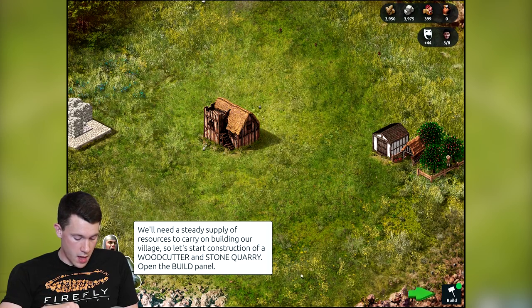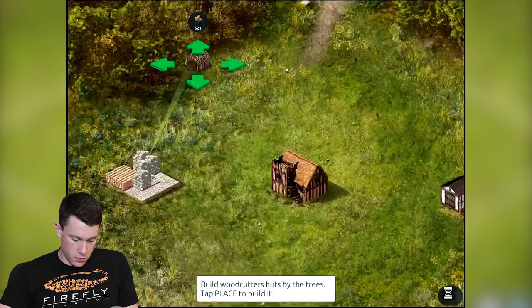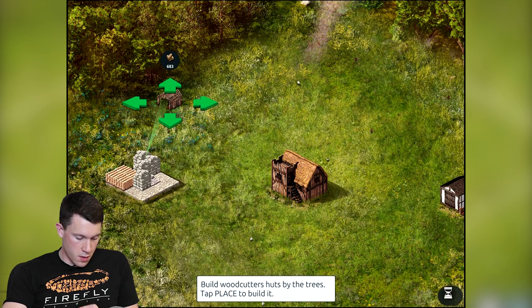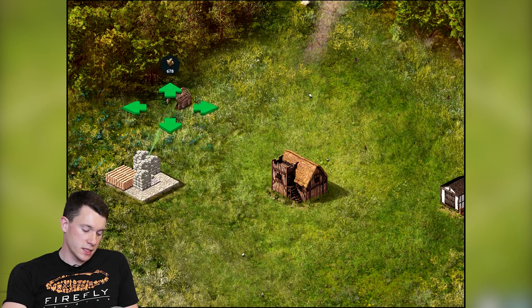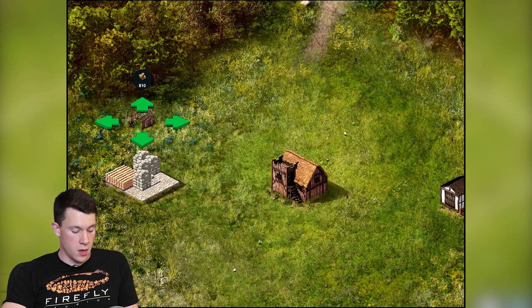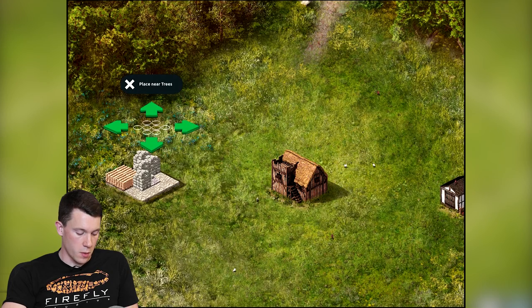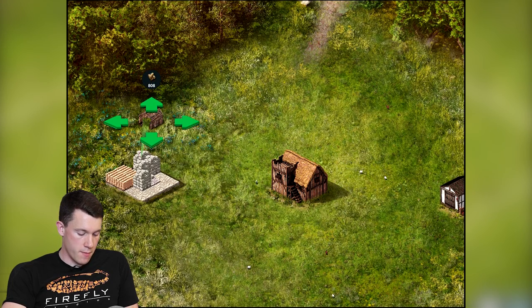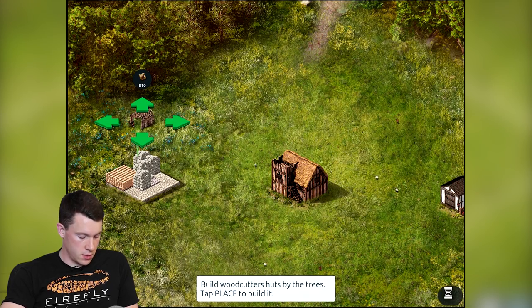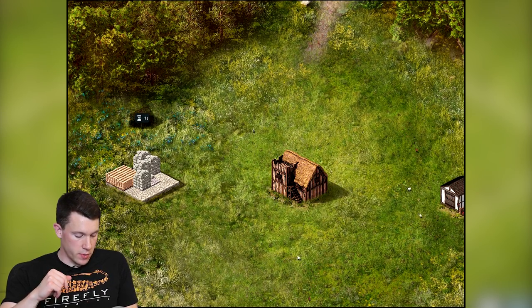Next we're gonna move on to wood and stone and hit the build menu. Bring the woodcutter's hut as close as possible to the trees — ideally you want it placed somewhere between the stockpile, where your wood, stone, and iron are all stored, and the trees. You can't place it too far away because otherwise the woodcutters won't be able to get there in a reasonable time. Again a couple of seconds to build.